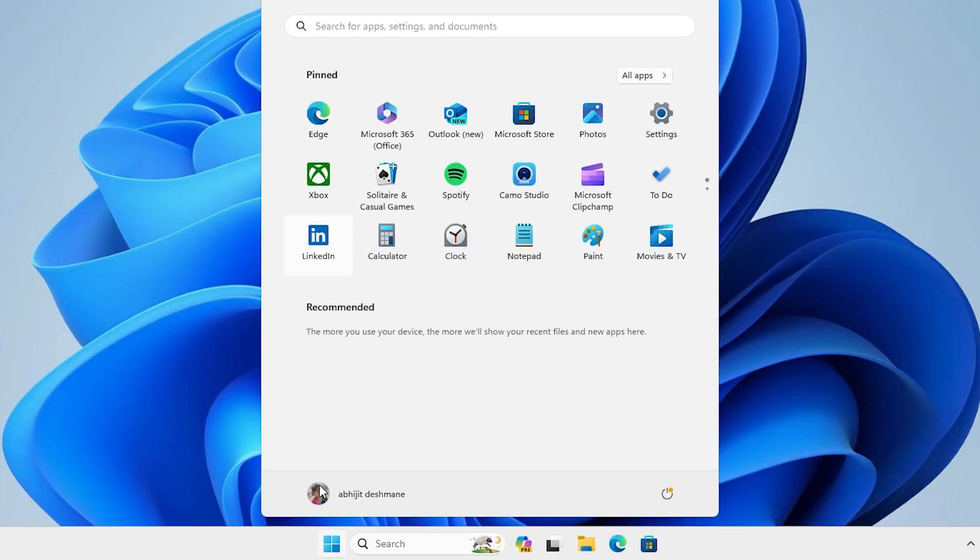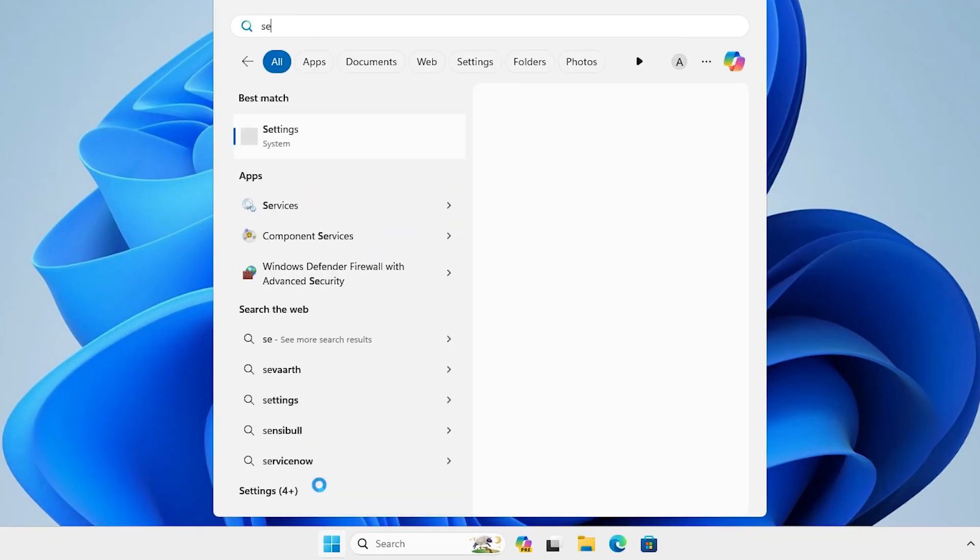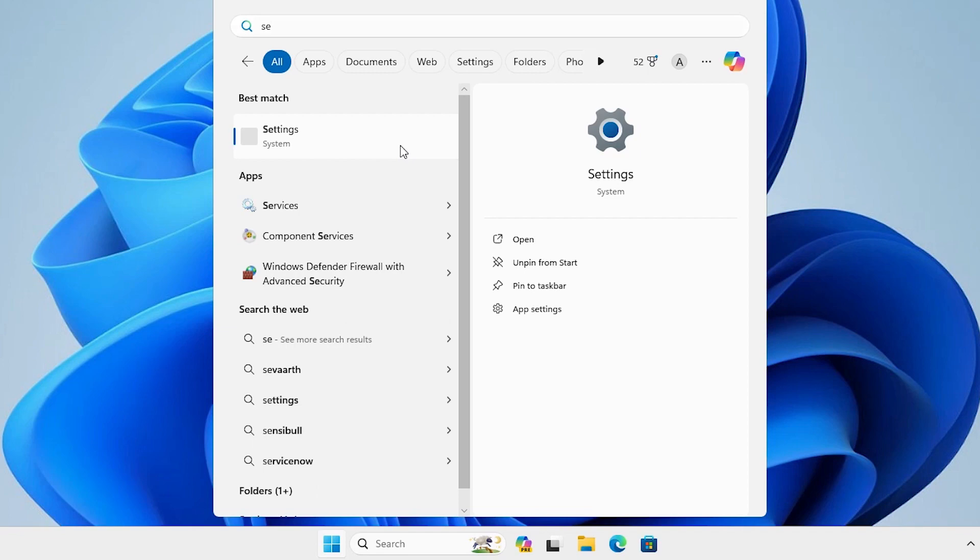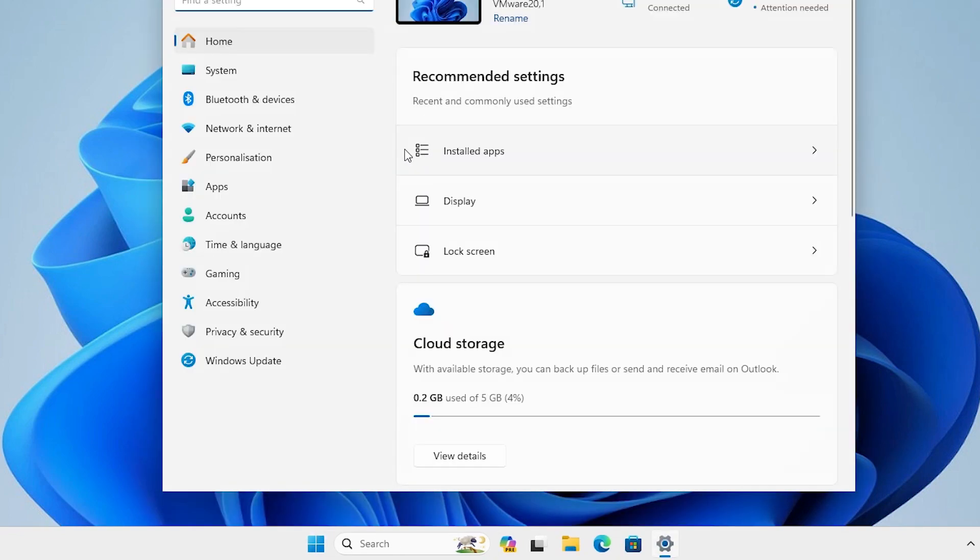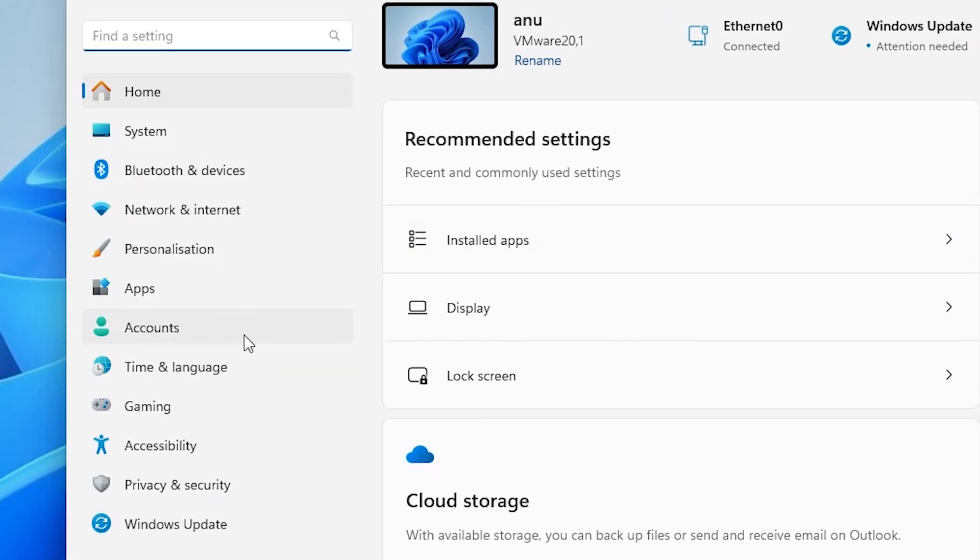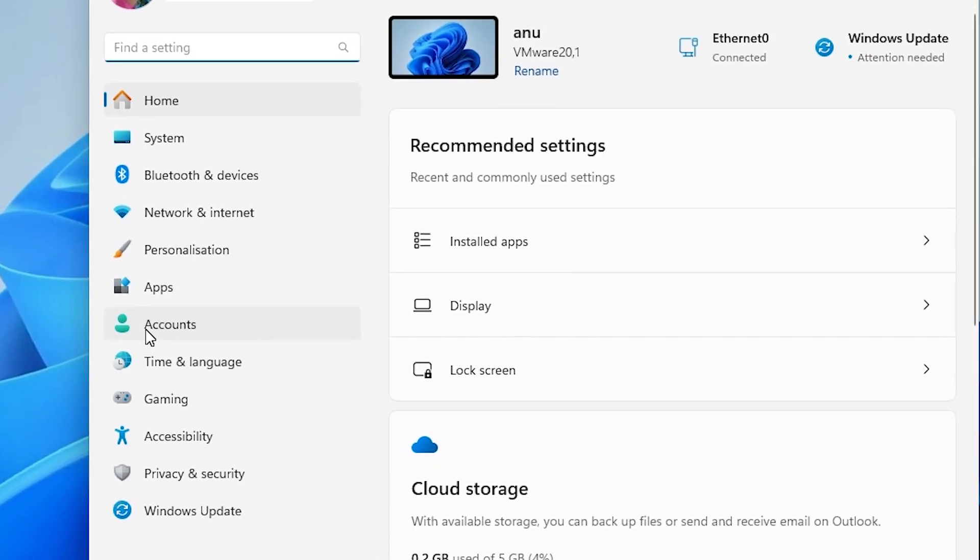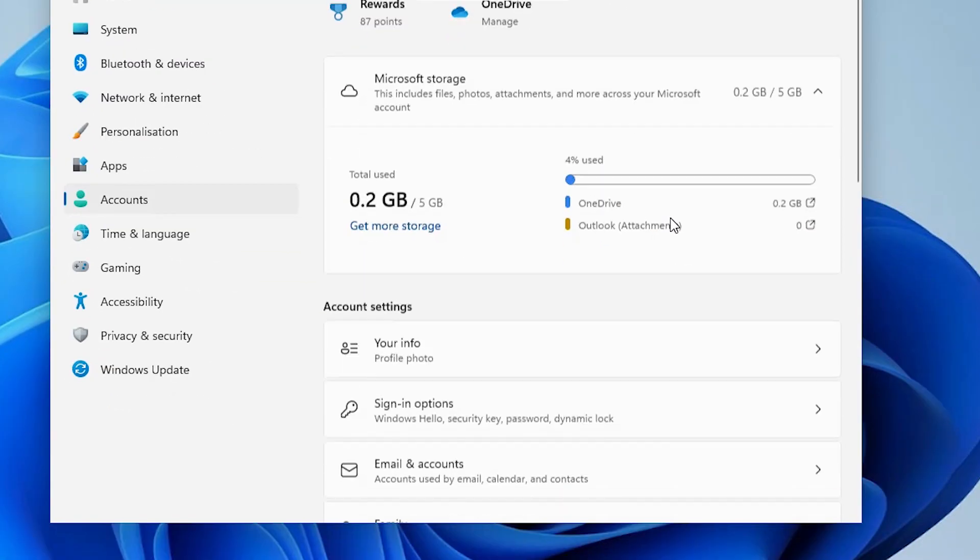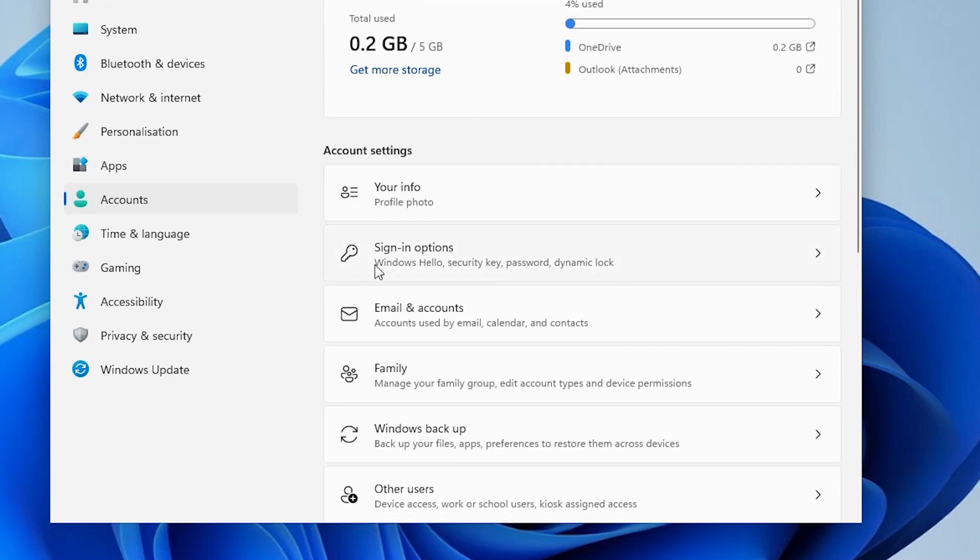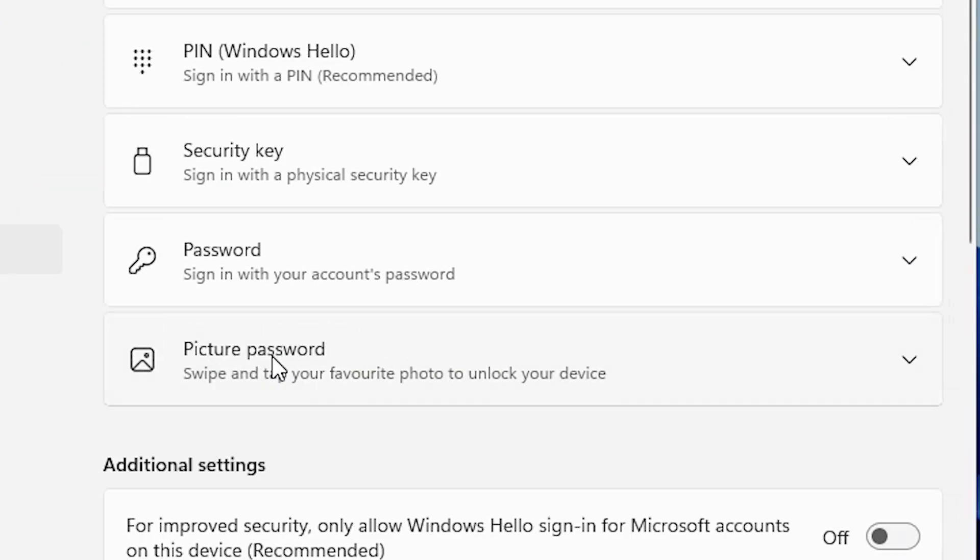Once again go to the start, type settings, click on the settings. In settings go to the accounts once again. In account scroll down and find sign in options. Click on the sign in options. In sign in option this time we find password.